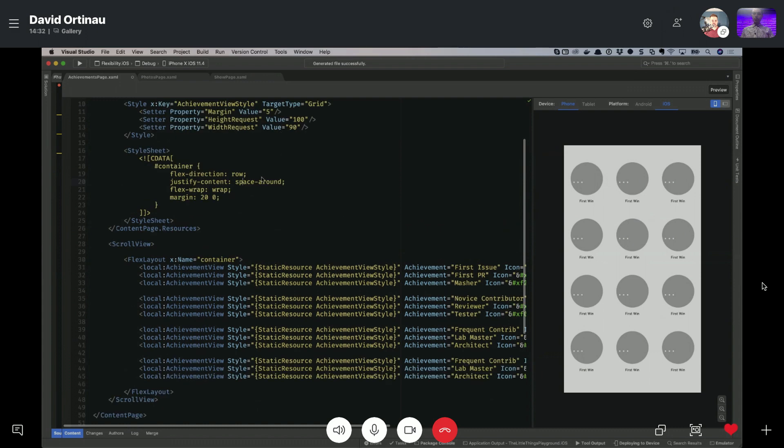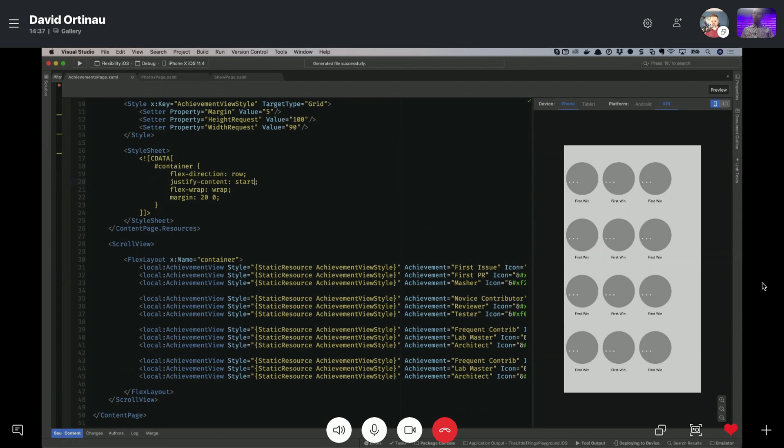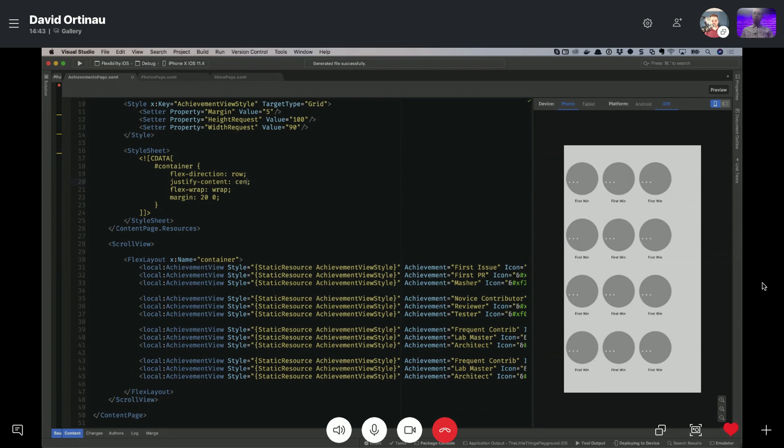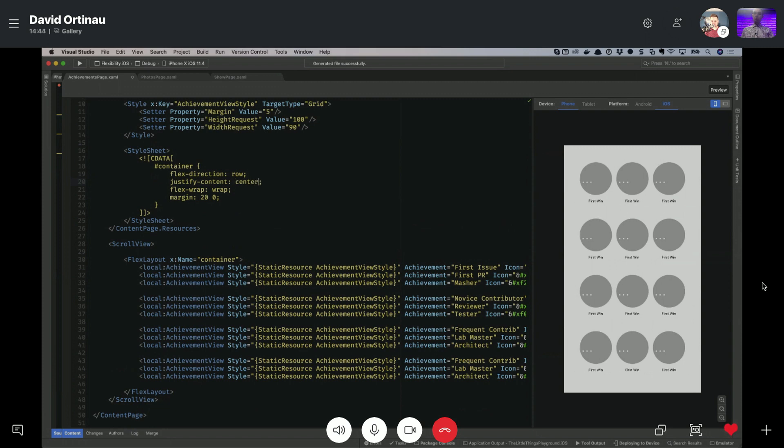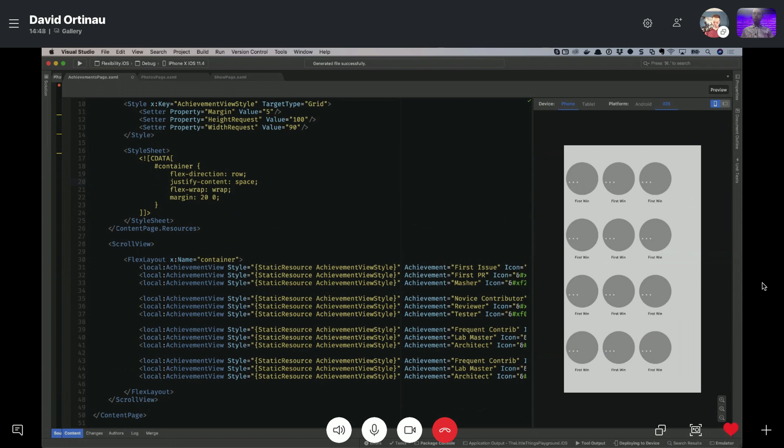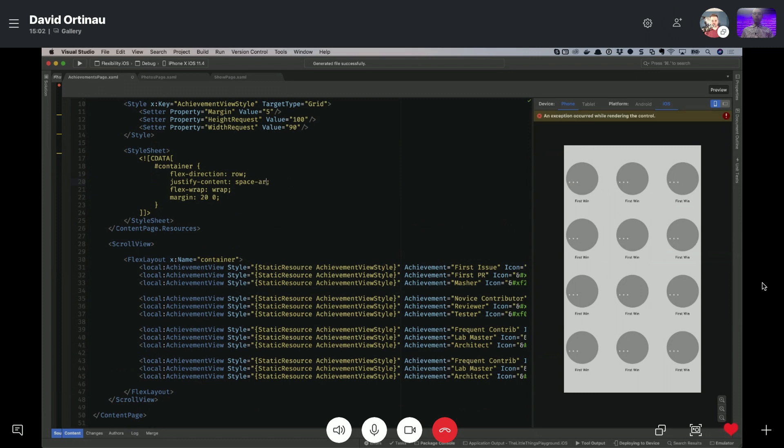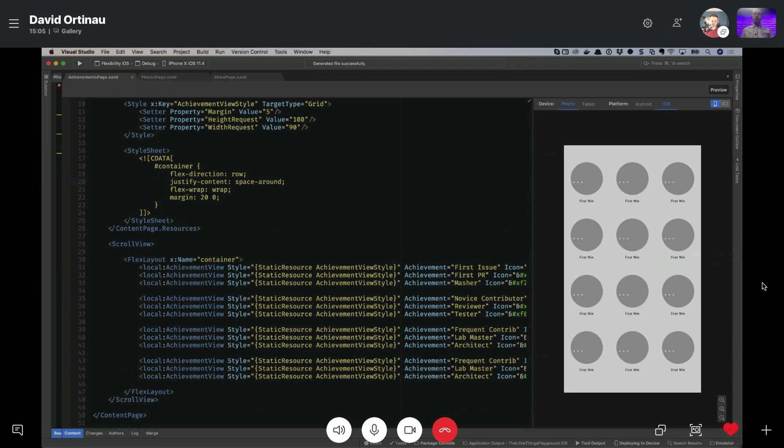So space around is one. Then we can also have everything go to the start. Or we could have everything go to the end. Or I believe center. Yep. And then so not only do we have space around, but we have space between. And you'll find that these, you see how it's spread everything as far wide as it possibly could. And then put all the padding, all the extra space in between the inner elements. So depending on what your layout is, that might be really useful to you. So this is a great way to explore this, pull down these samples.